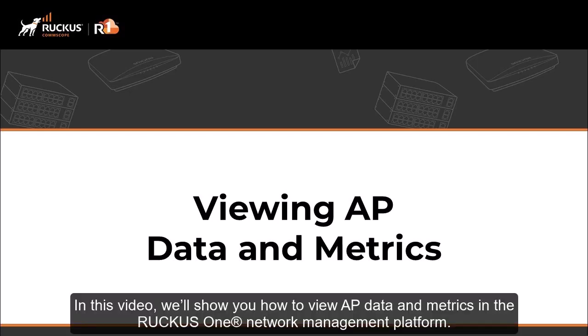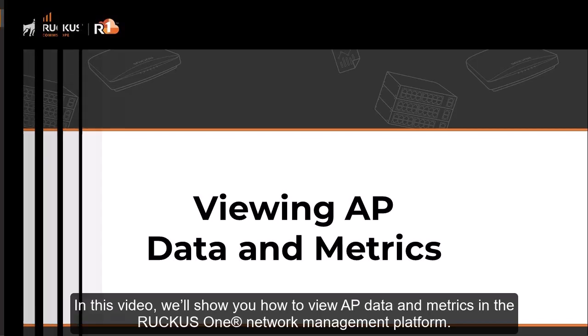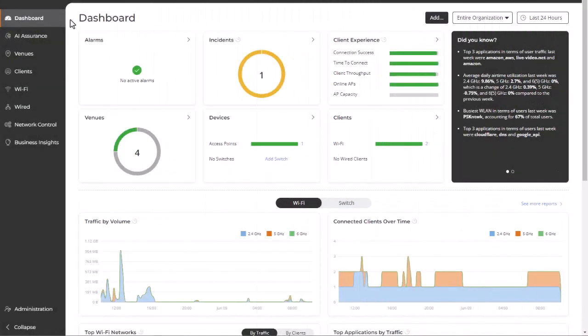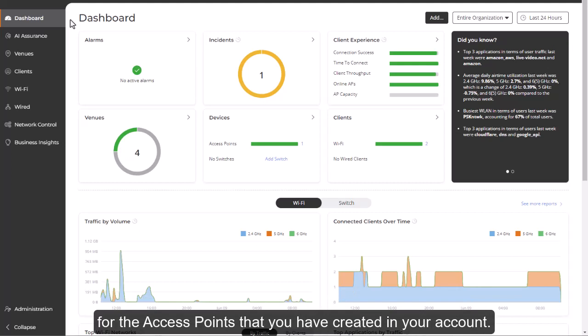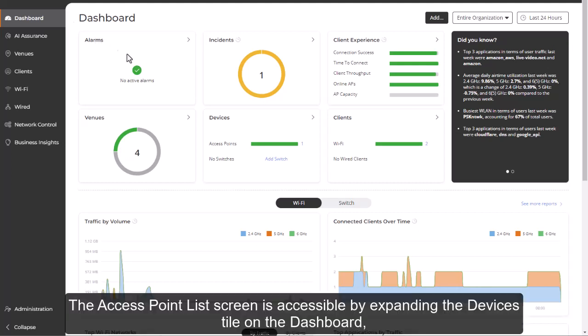In this video, we'll show you how to view AP data and metrics in the Ruckus1 network management platform. Whether troubleshooting an AP or tracking SLAs, Ruckus1 makes it easy to view data and metrics for the access points that you've created in your account.